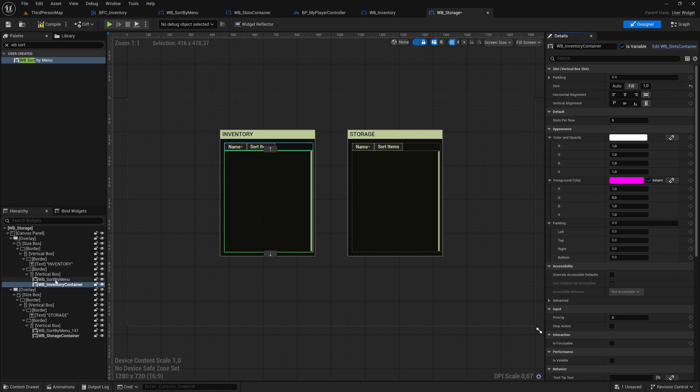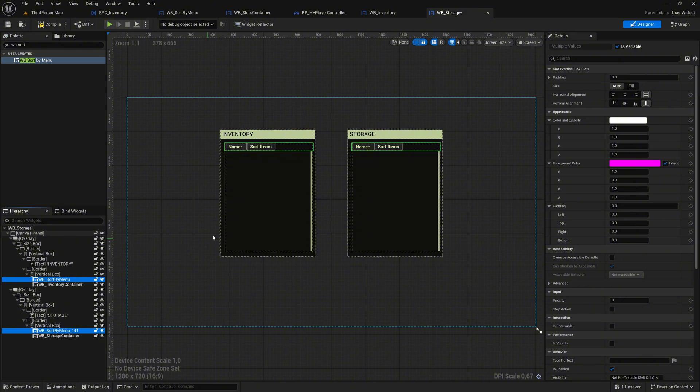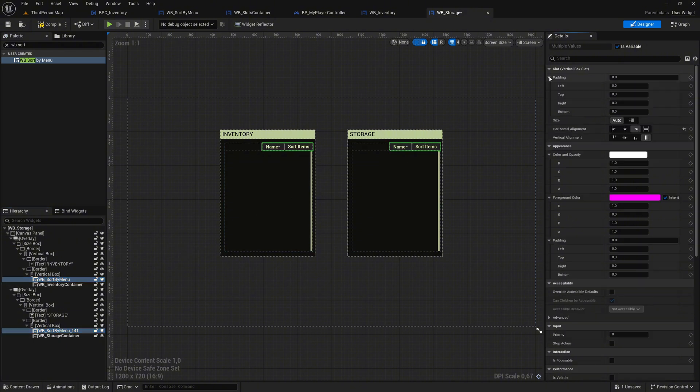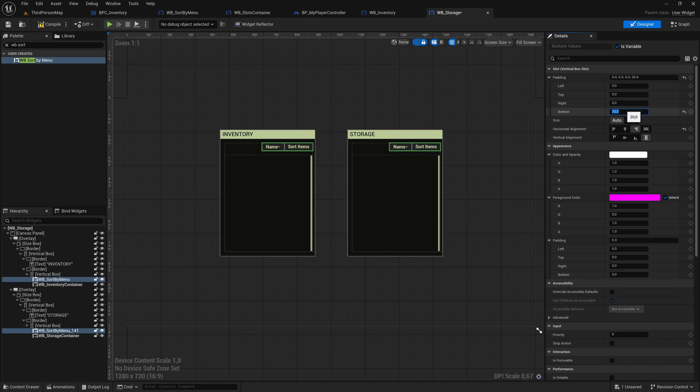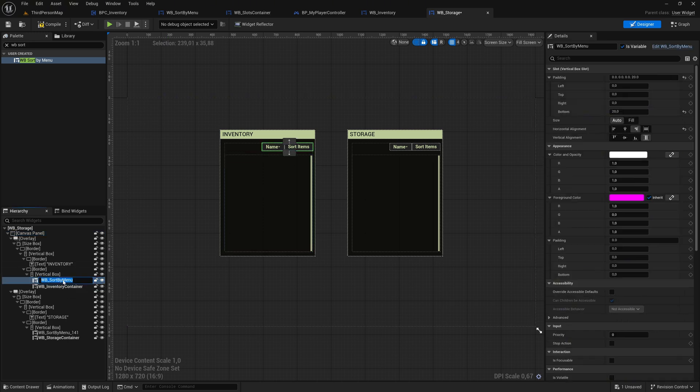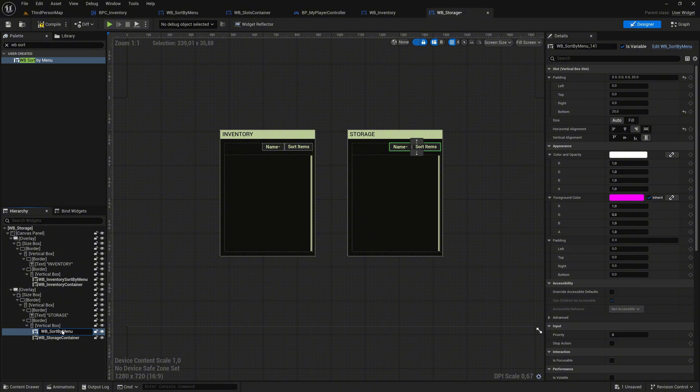Hold Ctrl and select both sort by menu widgets. Change their horizontal alignment to right. Expand the padding setting for their slots and change the bottom padding to 20 for better spacing. Rename the Inventory Sort by menu to WB_Inventory Sort by menu for clarity. Rename the Storage Sort by menu to WB_Storage Sort by menu. Once completed, move to the graph to continue the setup.